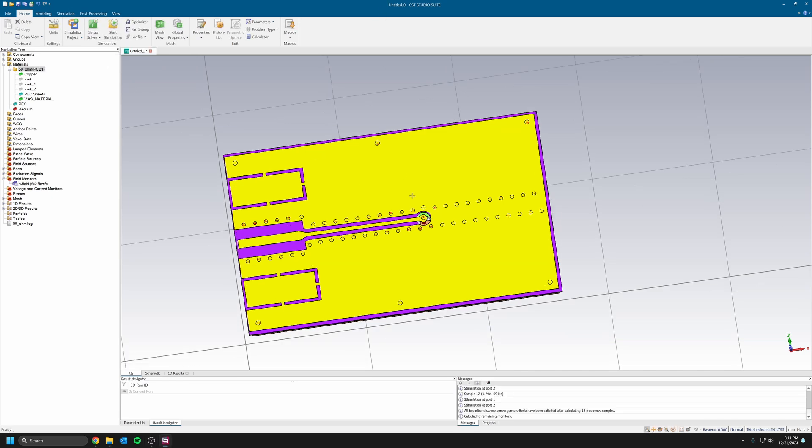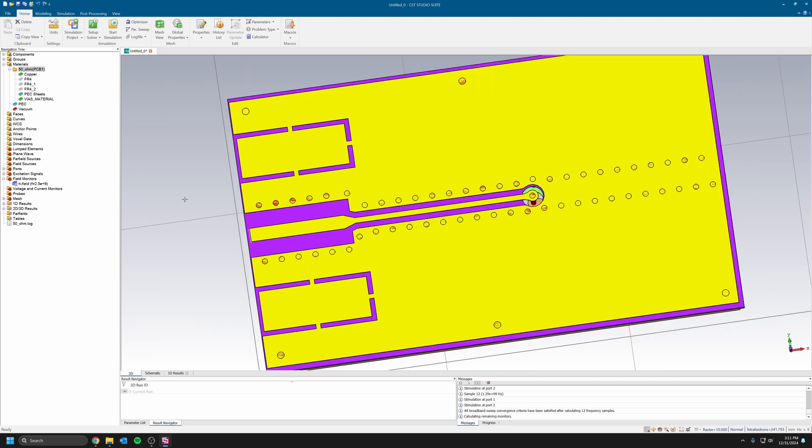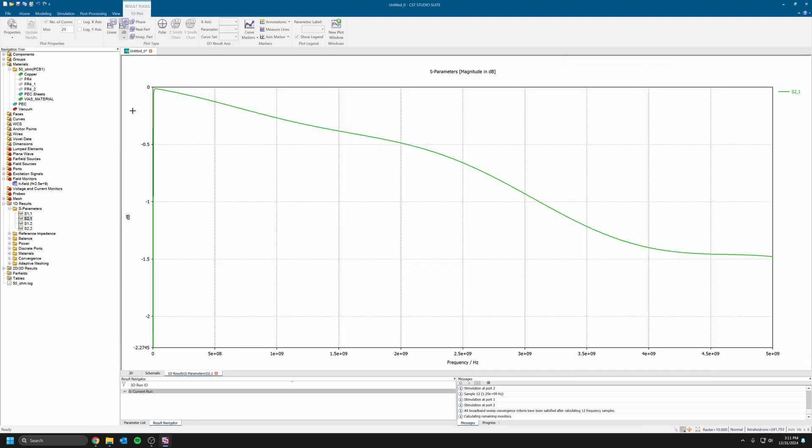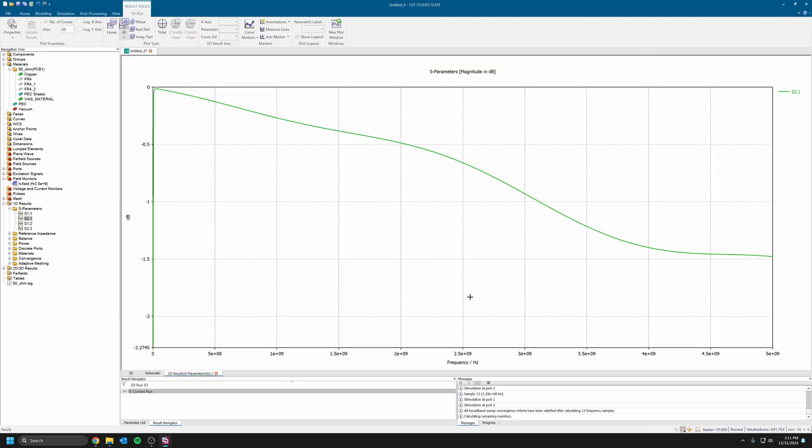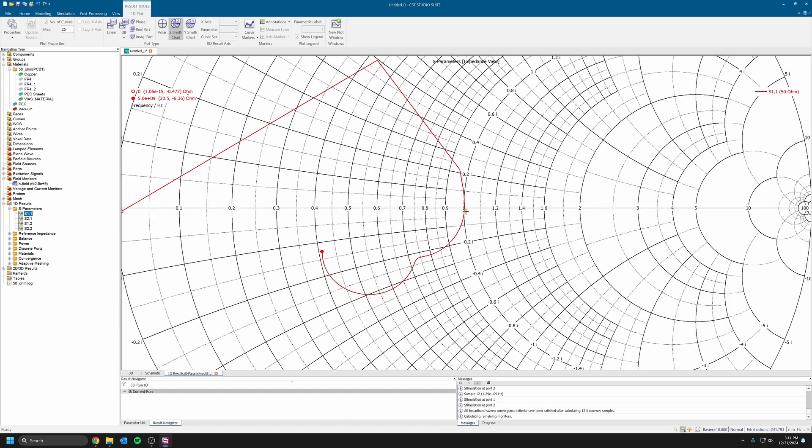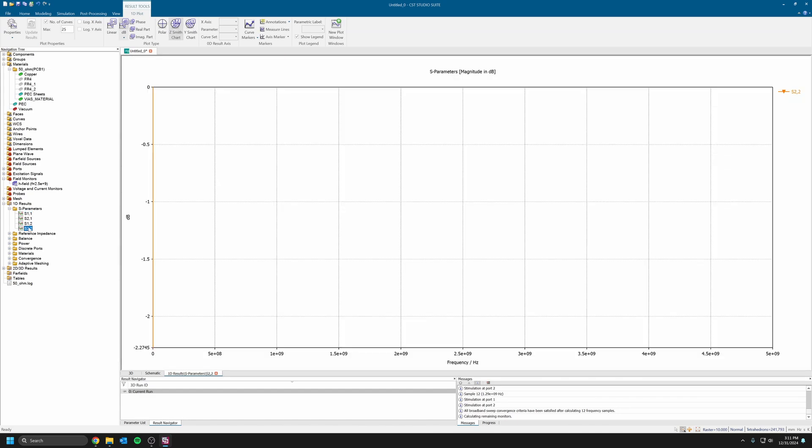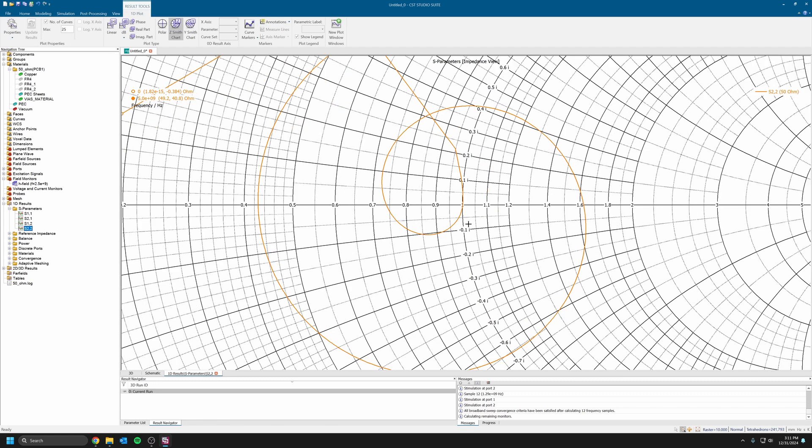The simulation is over, so let's look at the results real quick. Make sure it all makes sense. If we look at the S21, which is the insertion loss from port 1 to port 2, up to 2 gigahertz it's 0.5 dB insertion loss, which is not that good. That trace could be improved.